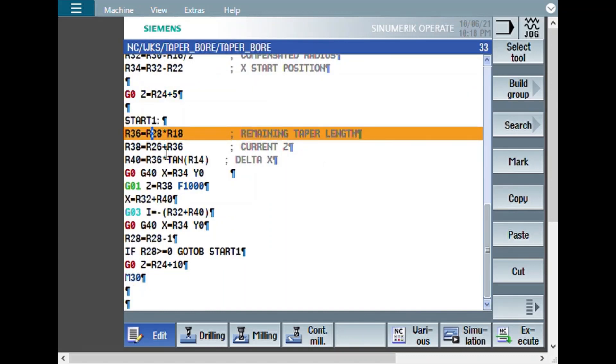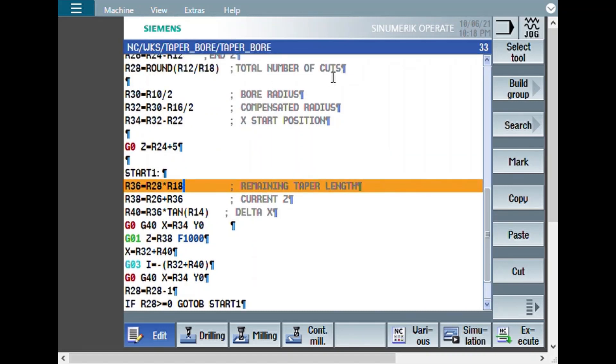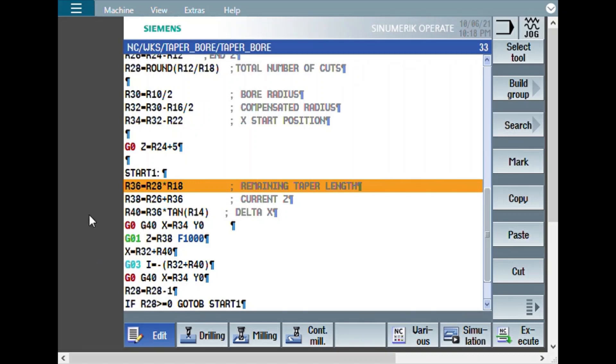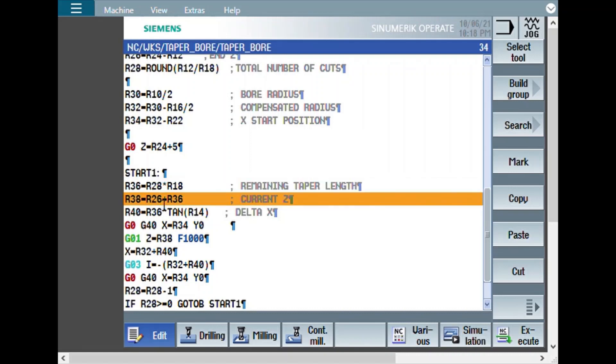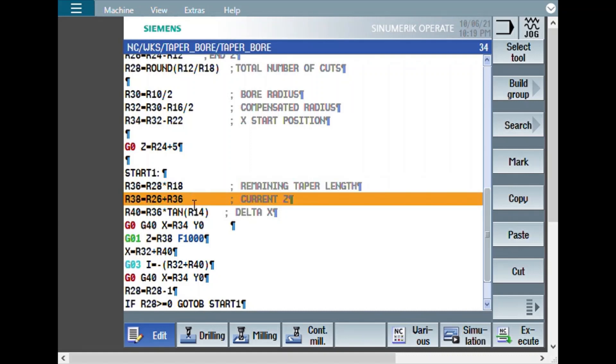What it does is R36 equal to R28 multiplied by R18. R28 is the total number of cuts. Total number of cuts multiplied by R18 is the depth of cut. So, the total length you will get. And the number of cuts will get decremented here. If it is 20 number of cuts, here it will become 19. Then, after one more pass, 18, 17, 16, like that. It will become 0 once. When it becomes, say 1, here the depth of cut will be just number of 1 multiplied by the depth of cut. That would be the last cut.